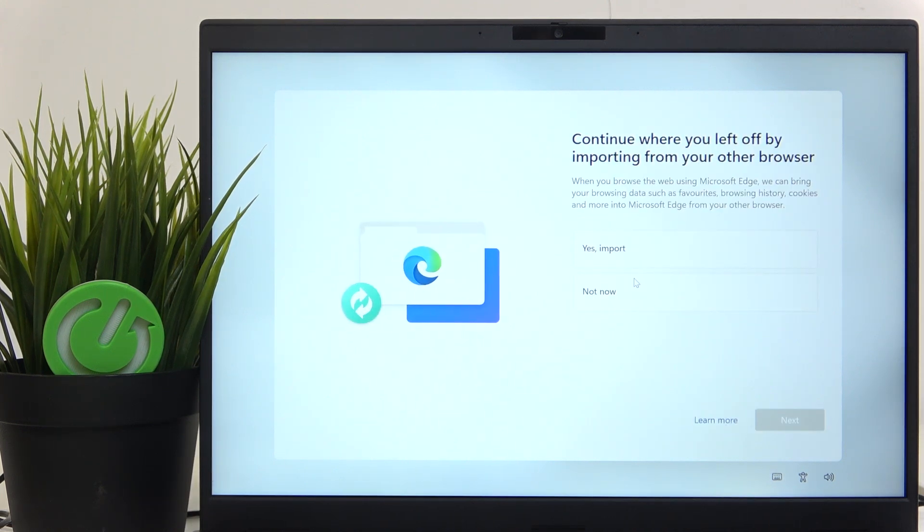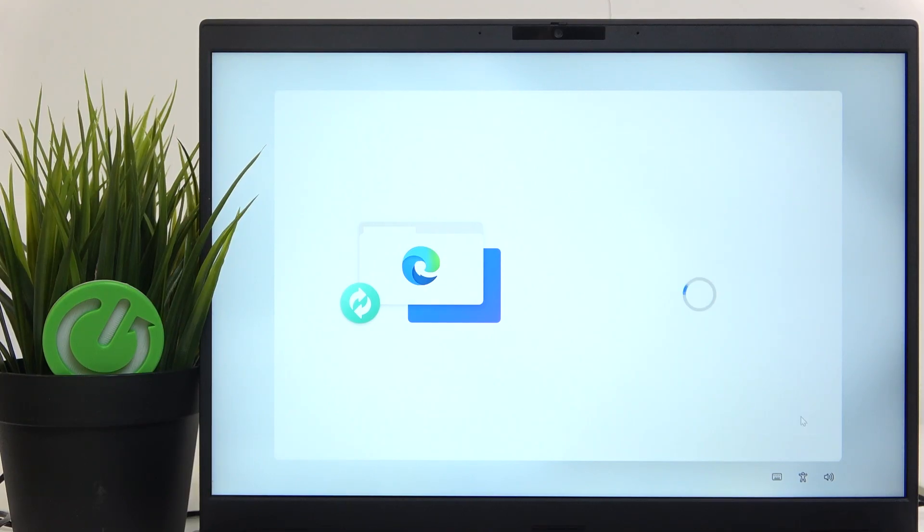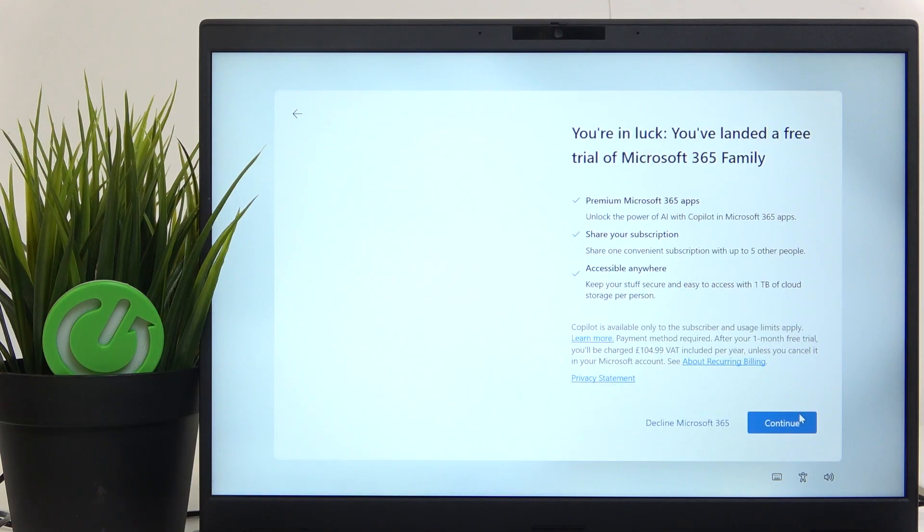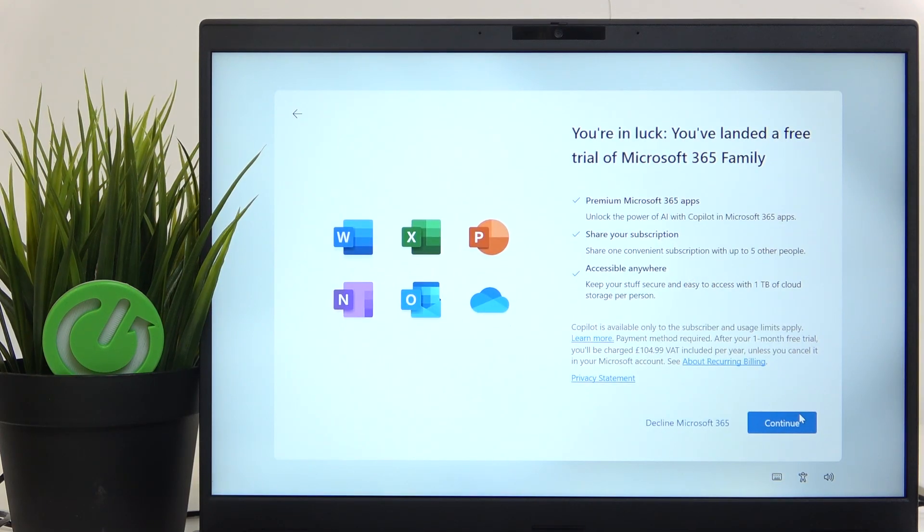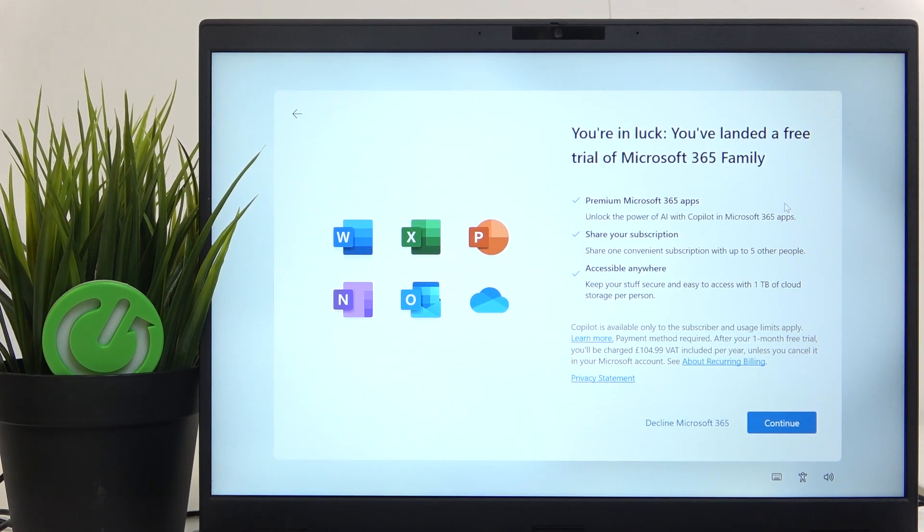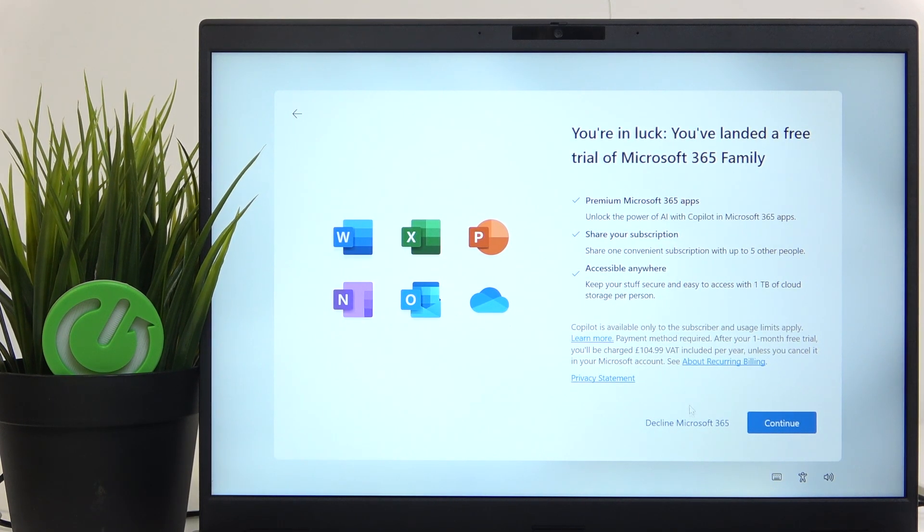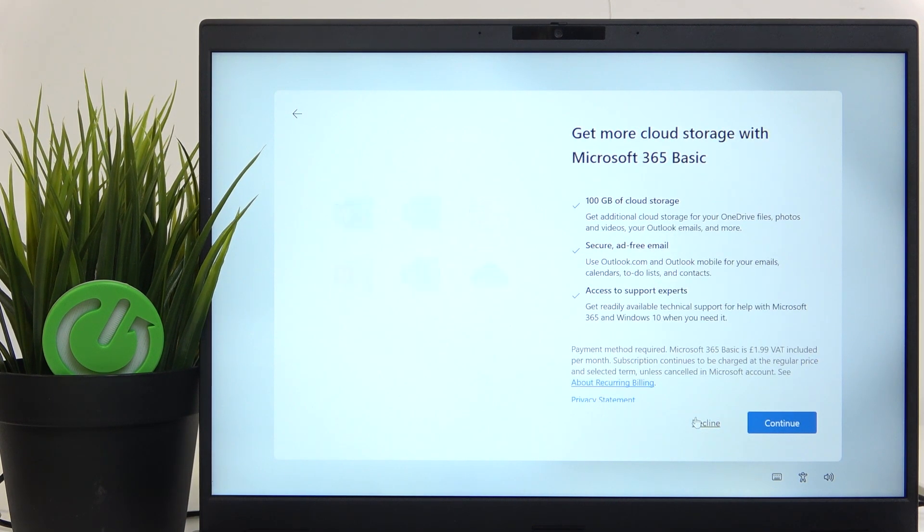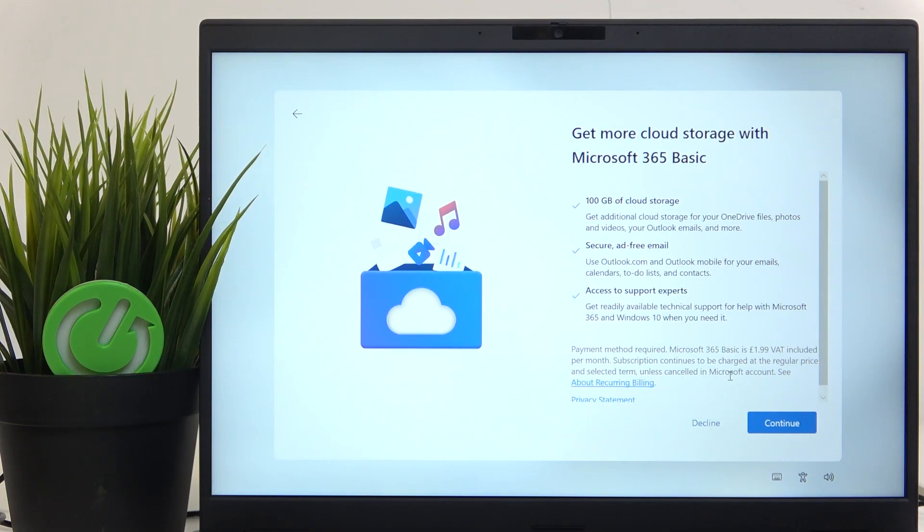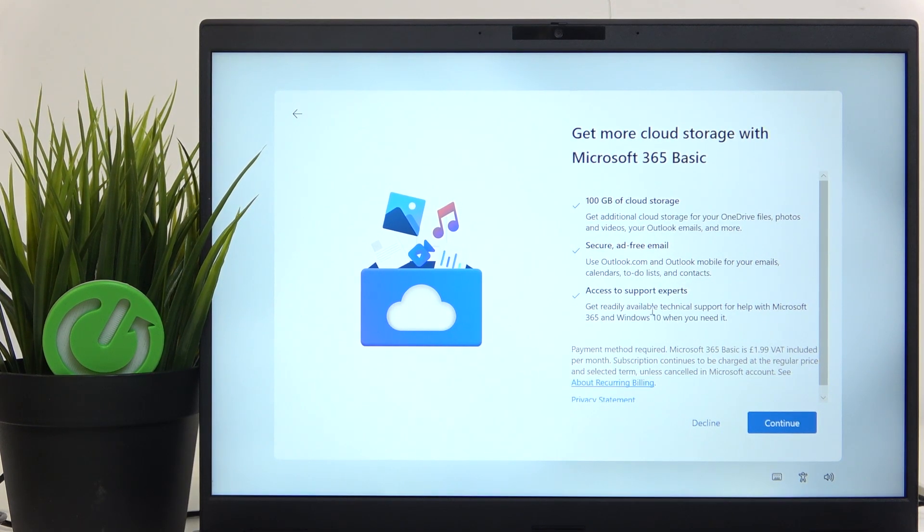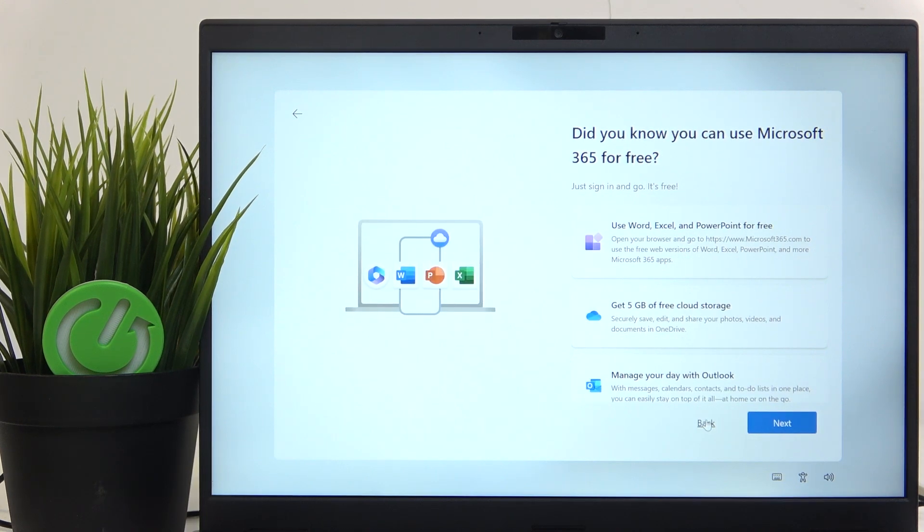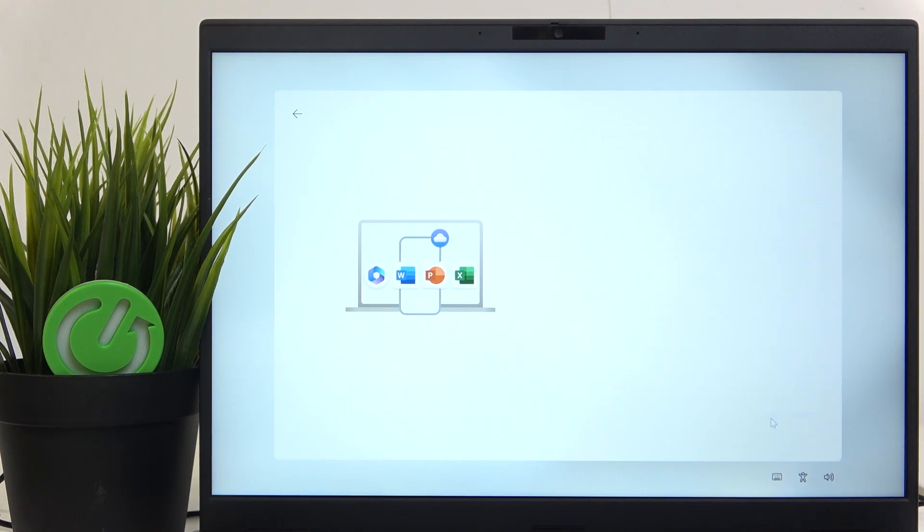Then I'm gonna click on not now because I don't want to import my browsing data from my previous browser. Then I also don't want the Microsoft 365 family because it costs $150 per year. I'm gonna decline it. Then the $2 subscription for Microsoft 365 Basic also I'm gonna decline. Then I'm gonna click on next to use only the free features.